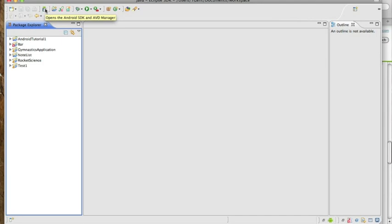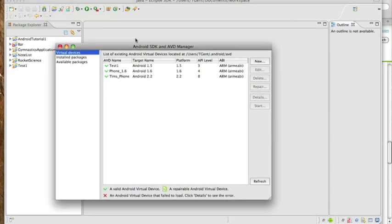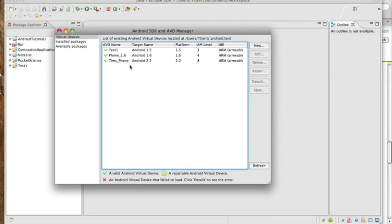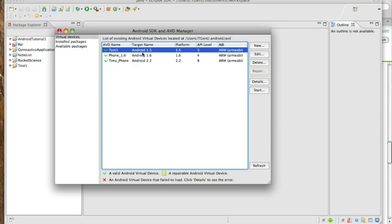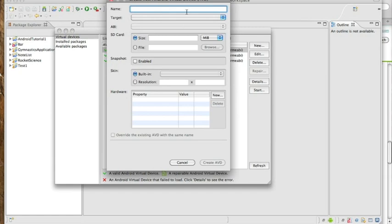One thing that I'll leave you with is to get your emulator set up. Go ahead and click on this little Android icon here. Click on virtual devices, and I created a few emulators to work with to test my application. I would go ahead and create your own, and I will probably go over this in tutorial two.